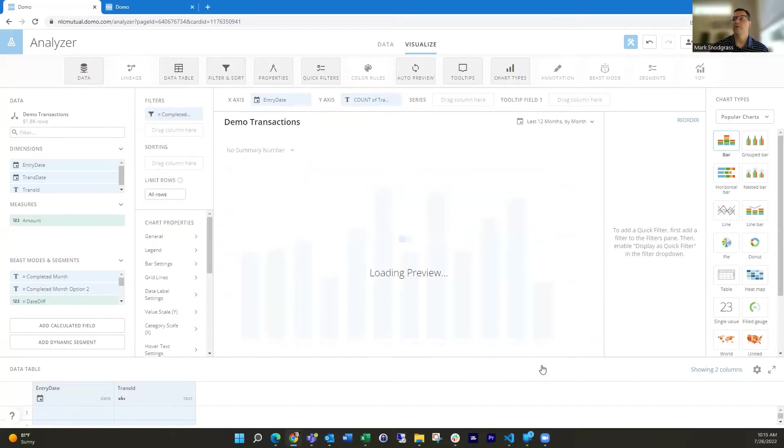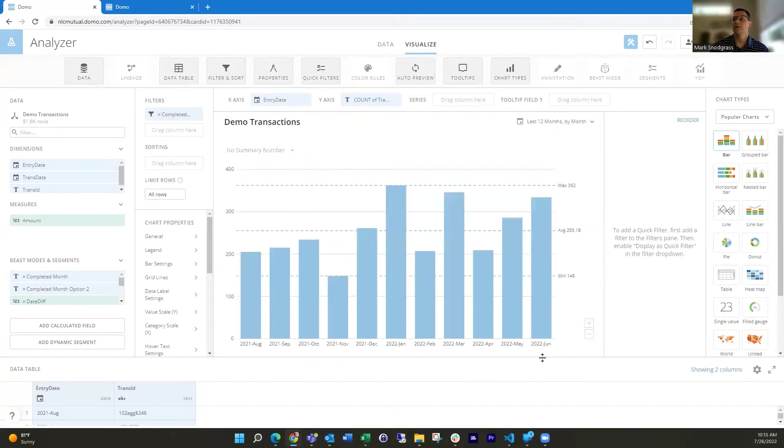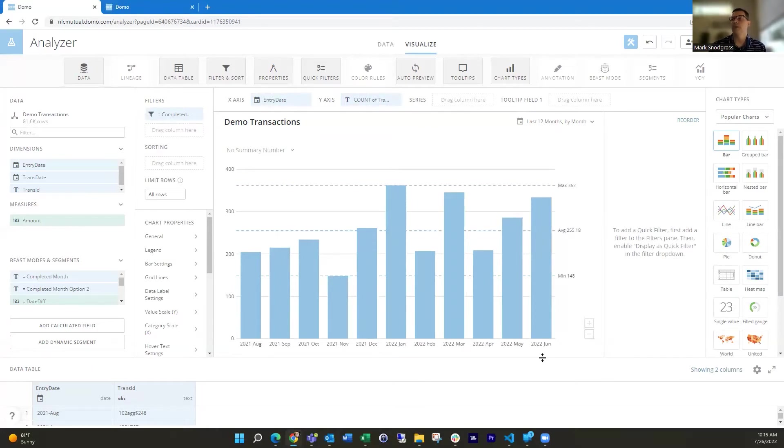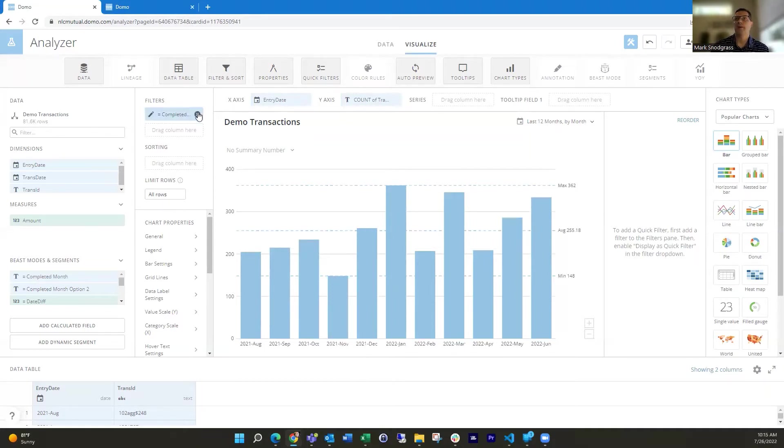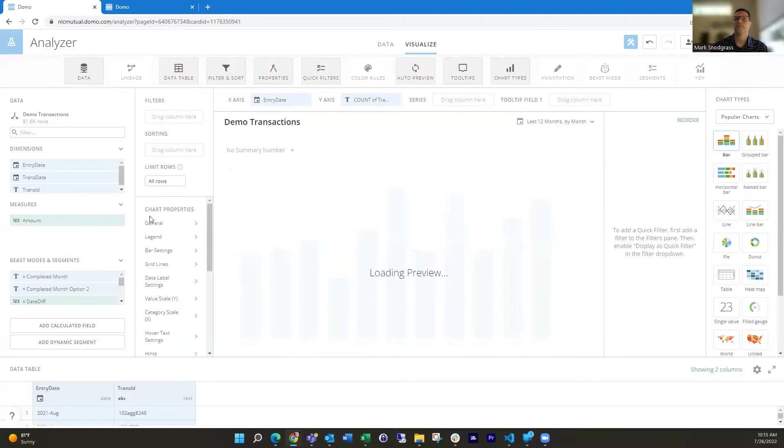So then when I put that in to the filter and then choose include, then you'll see July is going to drop off because that's the month we're in right now and we're not done with July. And then they'll just show June forward. And then when August rolls around, then July will automatically start showing.